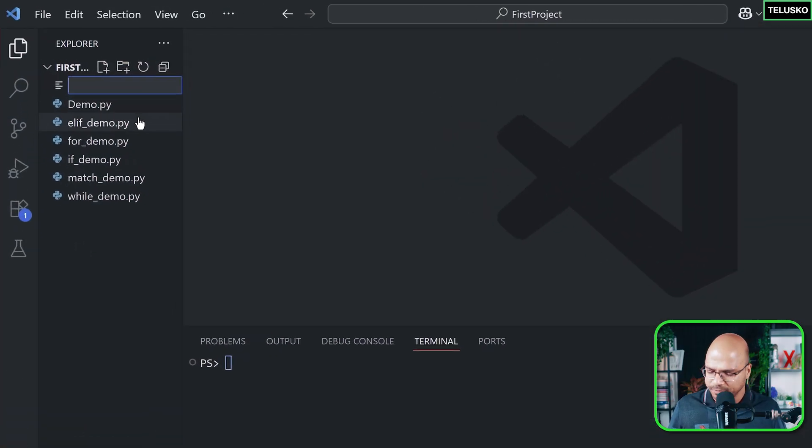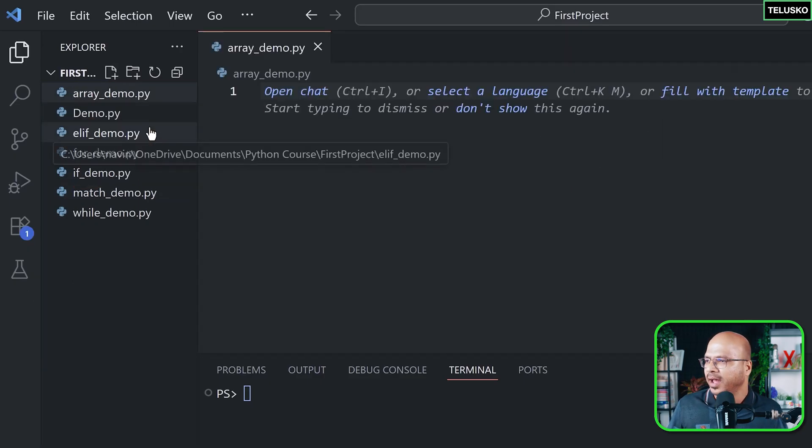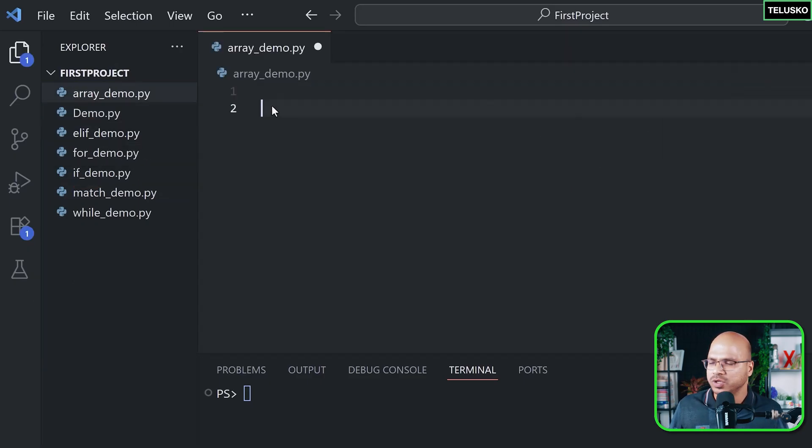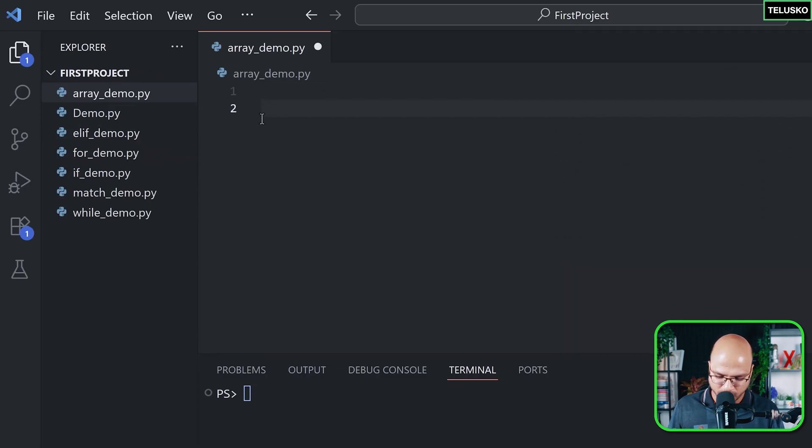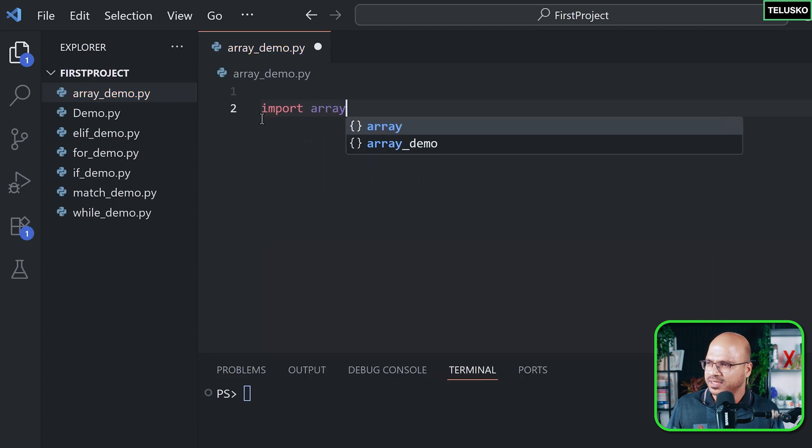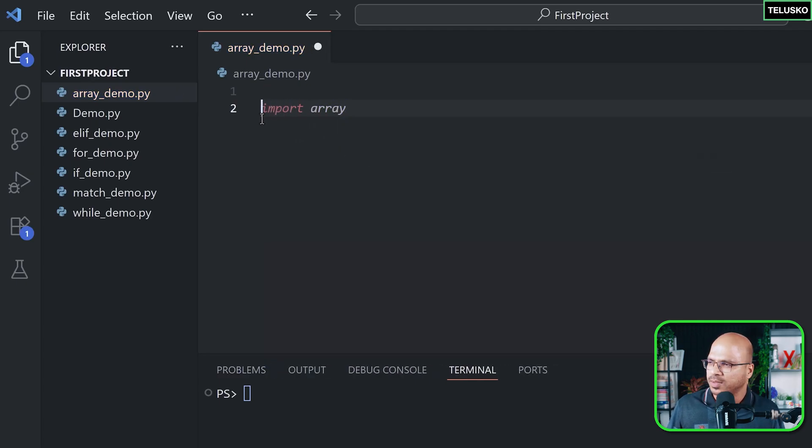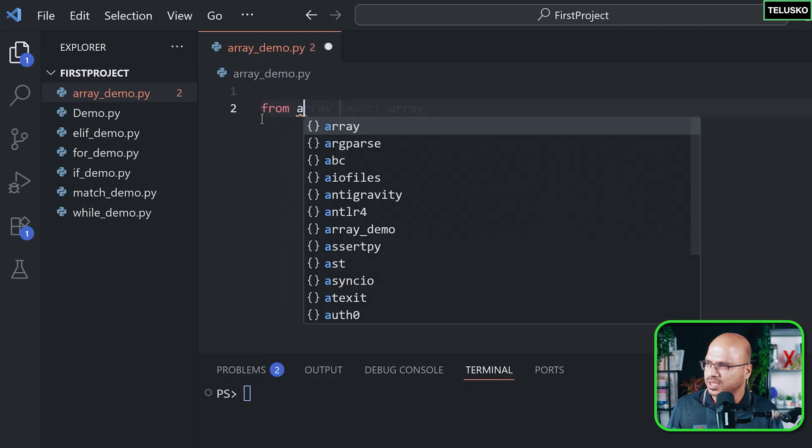So how do we create that? First of all, let me create a file and name this as array_demo.py. And if you want to use arrays, as I mentioned before, it's a module, so you have to basically import it first. So I can simply say import array, but then array has a lot of stuff inside it which I want to use in this code.